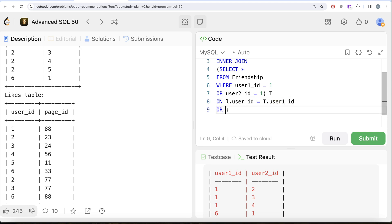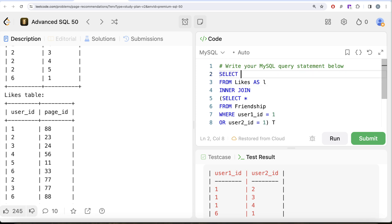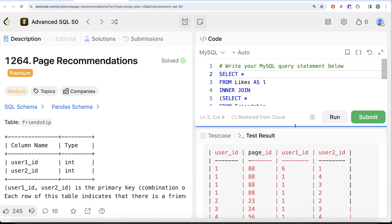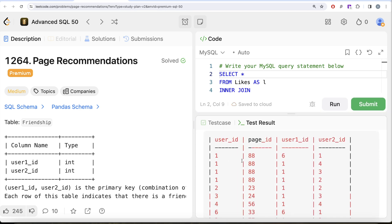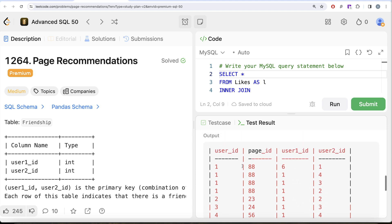Let me select star and run this to see if we have the pages liked by user_id one and its friends. Looking at the output, I can see the user ids and pages liked — all you see is two, three, four, and six in the user_id, user_one_id, and user_two_id columns. So here we have basically all the pages liked by either user_id one or its friends.